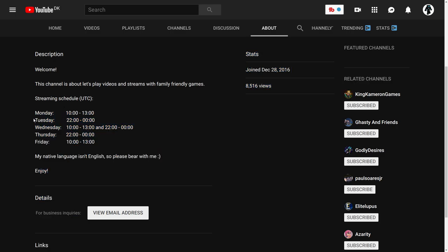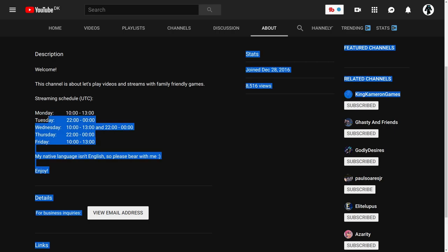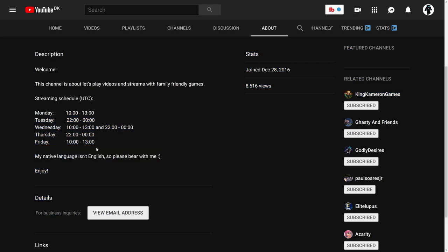So as you can see, I am streaming on five days of the week: Monday, Tuesday, Wednesday, Thursday, and Friday.